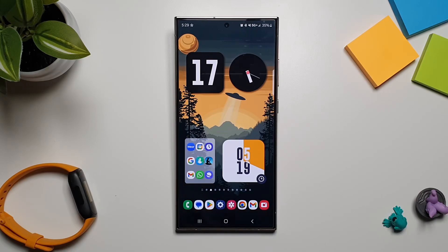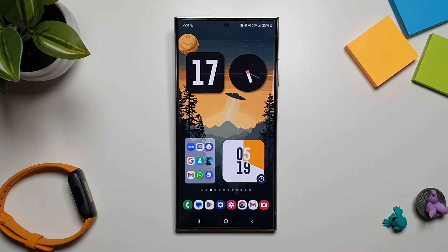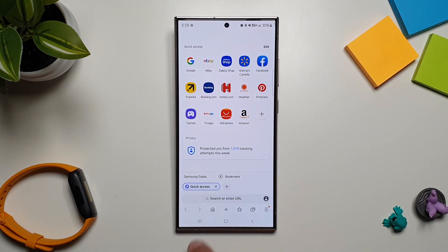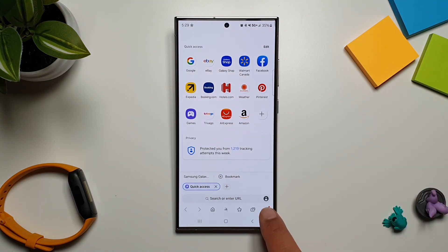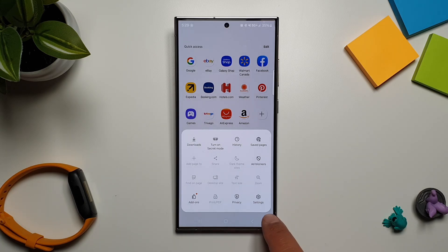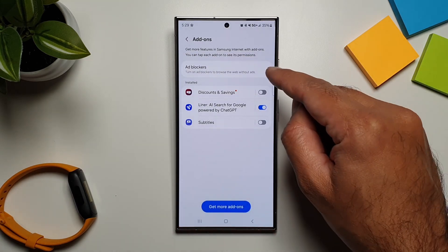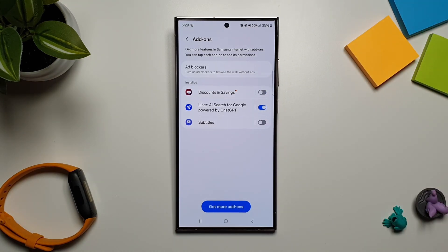Hey, what's up guys! In this video I'm going to show you a fantastic feature that is available on Samsung Internet which you cannot find on Google Chrome for Android. If you go in Samsung Internet and then tap on this menu here, you can then go in add-ons, and here you will see this feature called ad blockers.